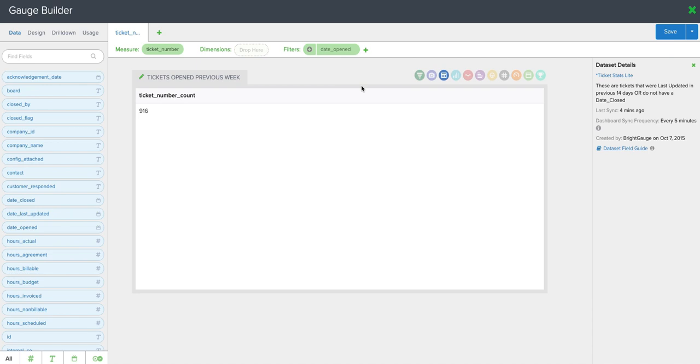First thing you're going to want to do is start with a simple gauge. Here we're looking at tickets opened previous week.